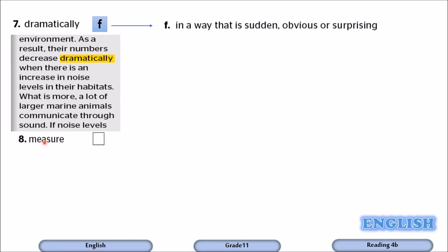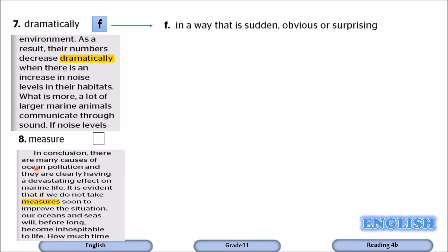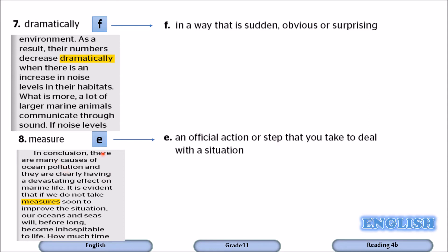Let's move to number eight: measure. In conclusion, there are many causes of ocean pollution, and they are clearly having a devastating effect on marine life. It is evident that we do not take measures — we do not take actions. It goes with E. Measure means an official action or step that you take to deal with a situation.